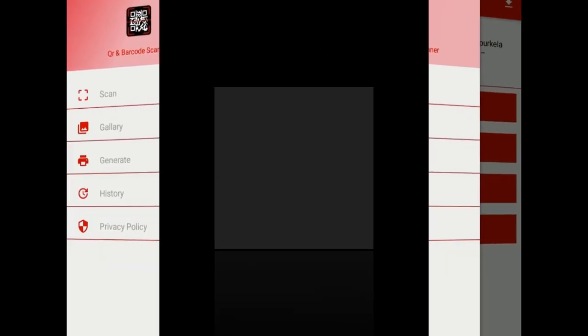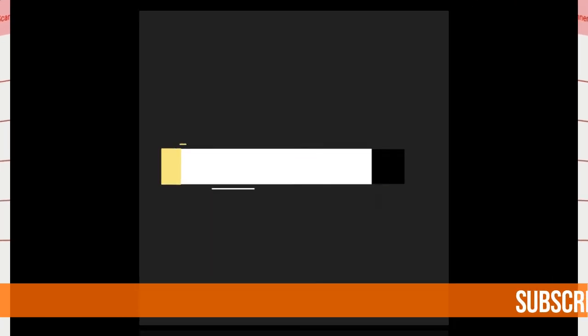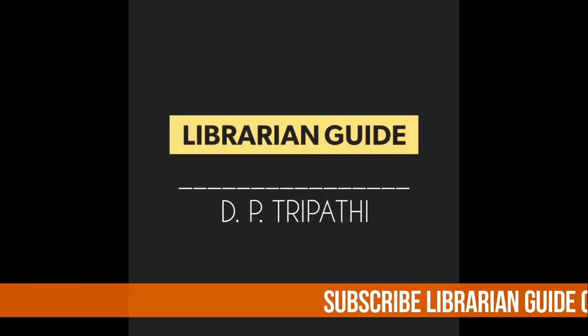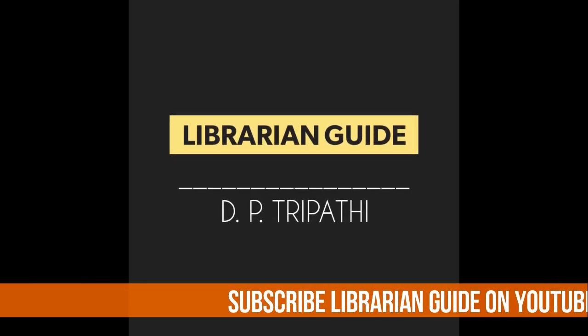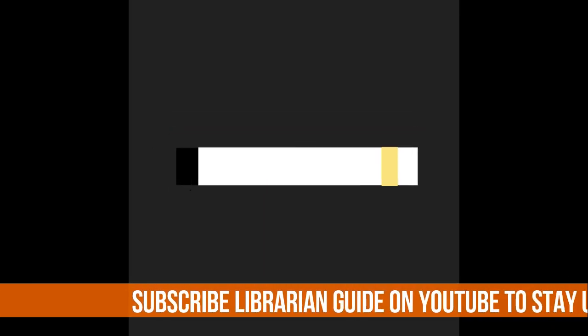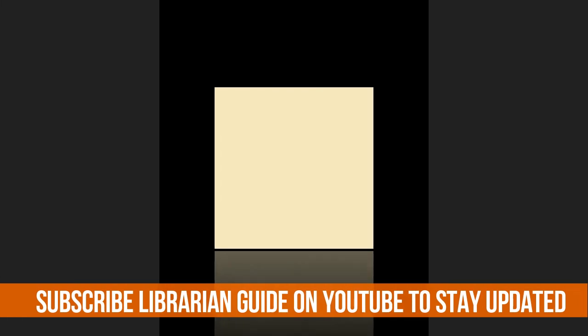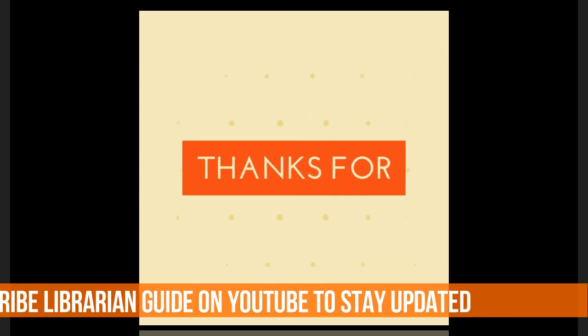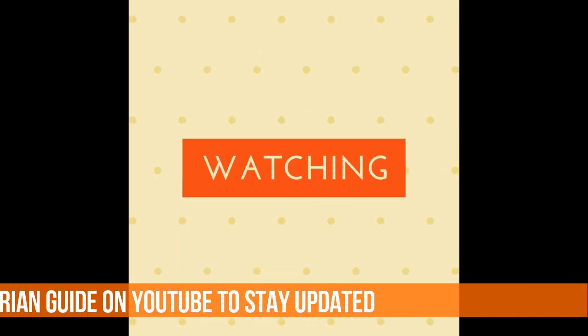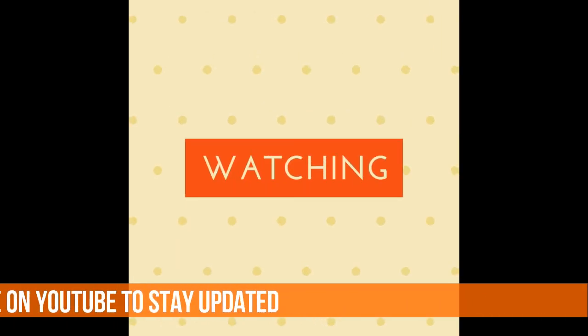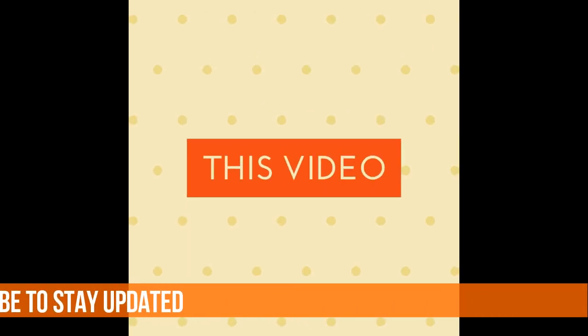I hope I've been able to help you understand QR codes. Thanks for watching this video, and stay updated by subscribing to The Librarian Guide.